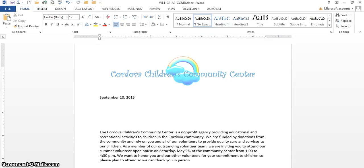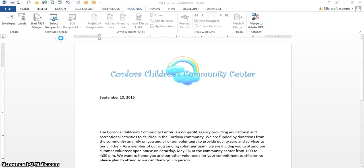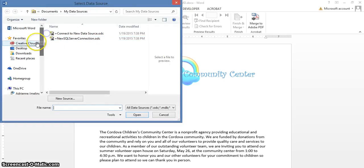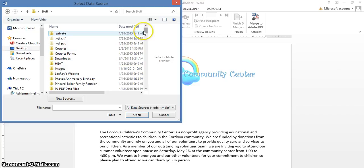We're at level 1, chapter 8: mail merge using an existing data source or recipient list. In this video we're going to use an existing data source, then go along with the other mail merge process. We're going to click on Mailings, select recipients, and use an existing list. You have to know where your list exists, so we go to where I have it saved.